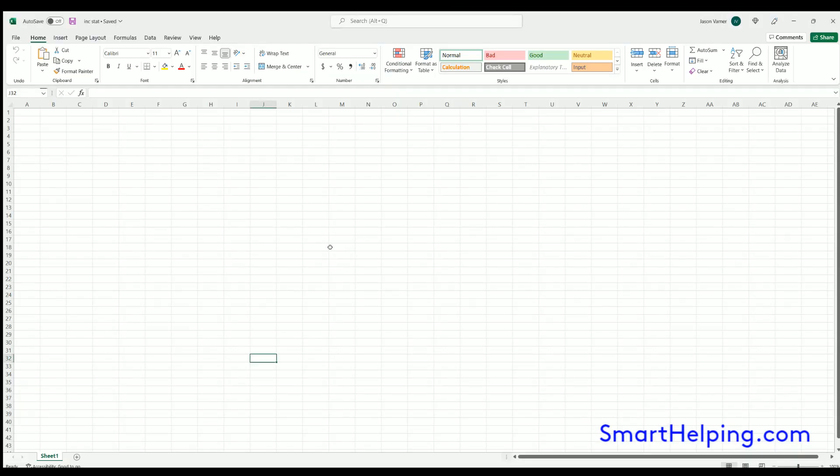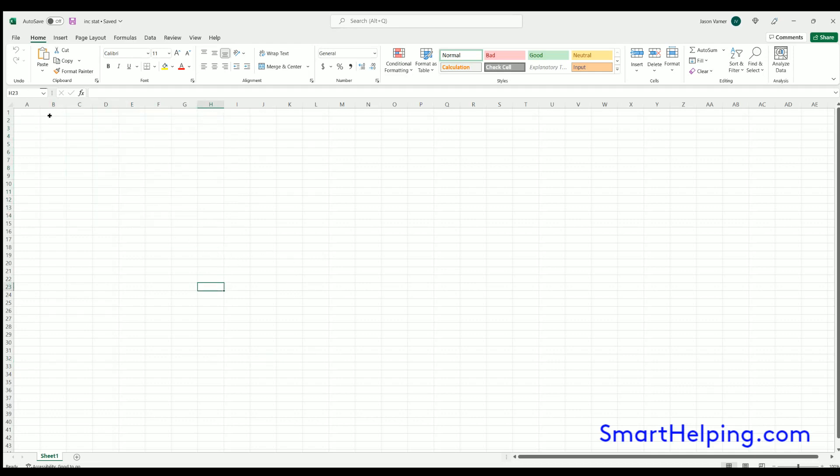Hey guys, what's going on? SmartHelping.com here, I'm Jay, and we're going to format an income statement in Excel. Fun stuff, it'll look professional. I'll also upload it in a Google Sheet and put it in the link description box below.